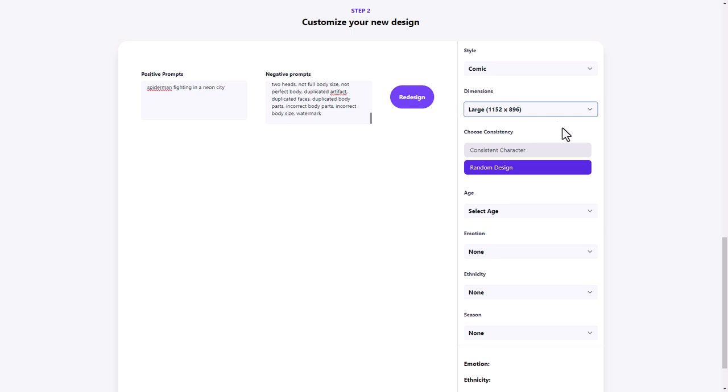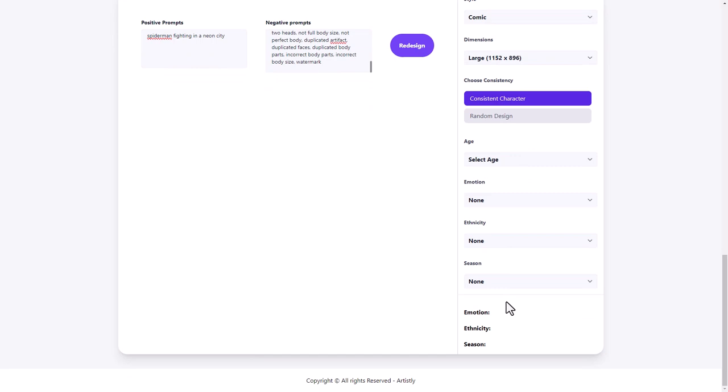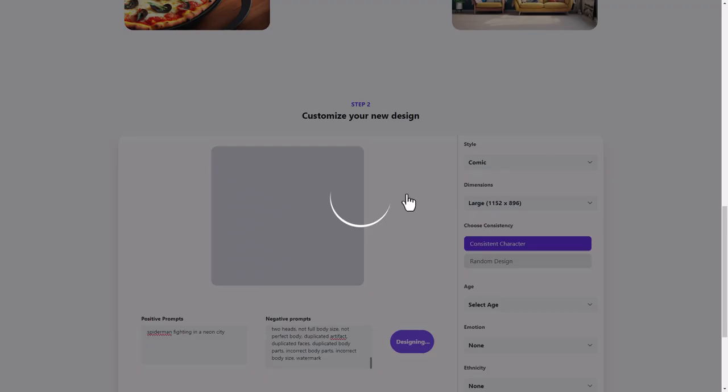We want a consistent character. That's good that you can get that. And we can pick some other things down here like age. I'm not interested in age, not interested in emotion because it's Spider-Man. I don't need to worry about ethnicity and I don't need to worry about season. So I'm going to click redesign and let's see what it comes up with.